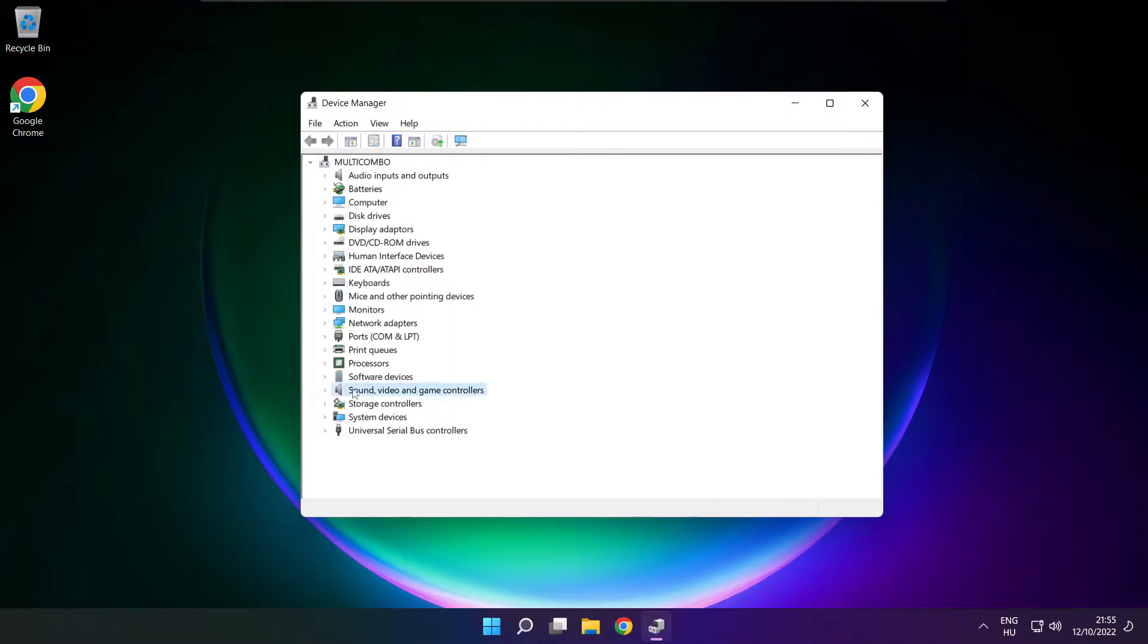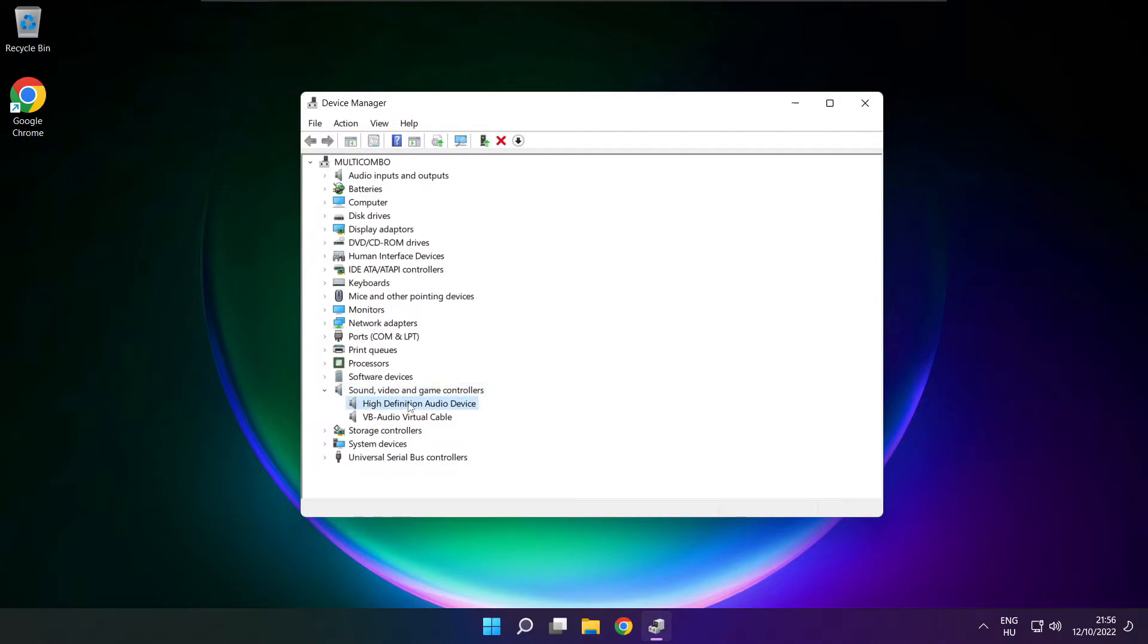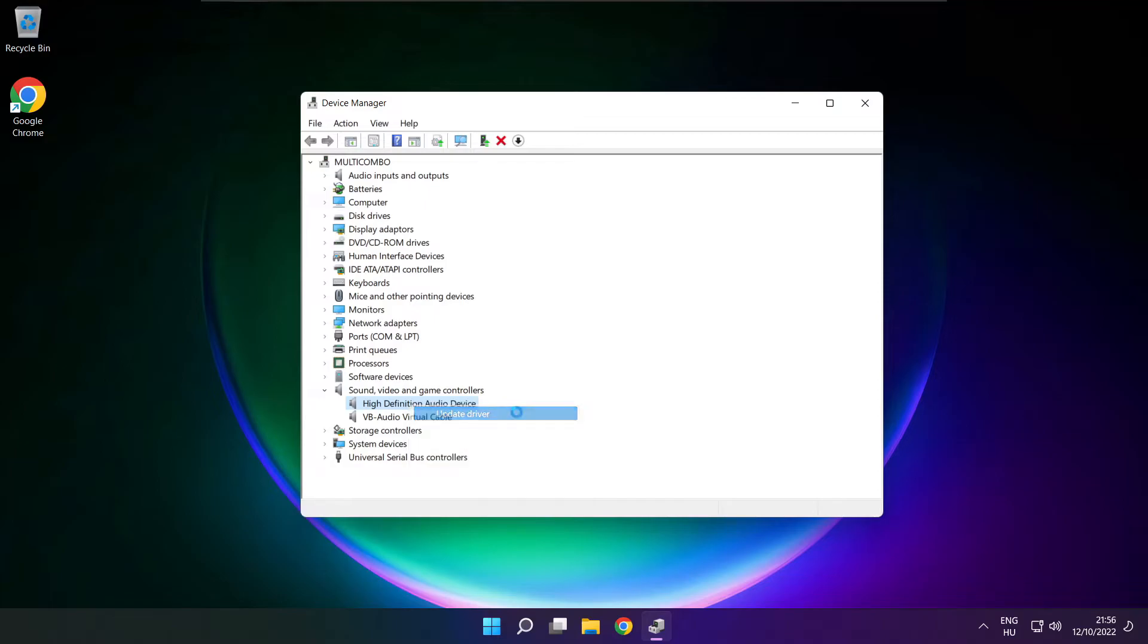Click sound, video and game controllers. Right click your used audio device and update driver.